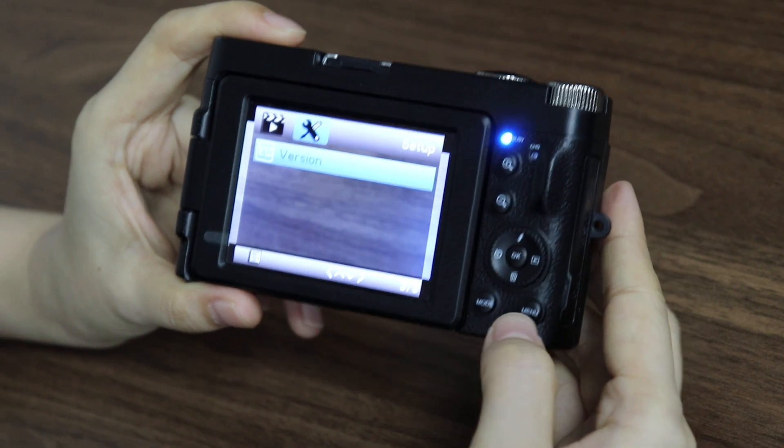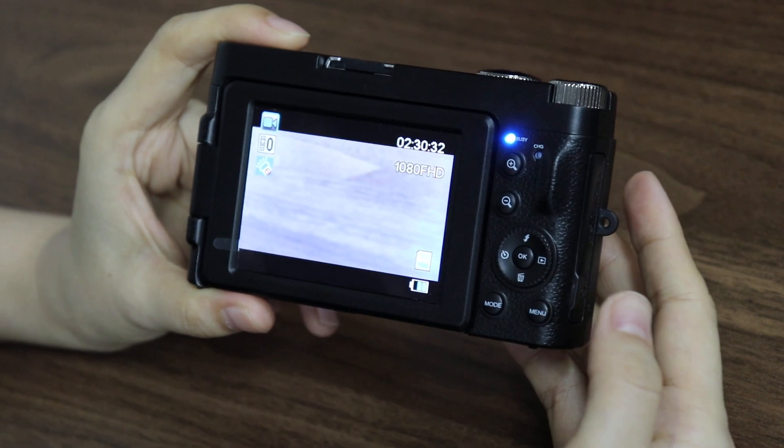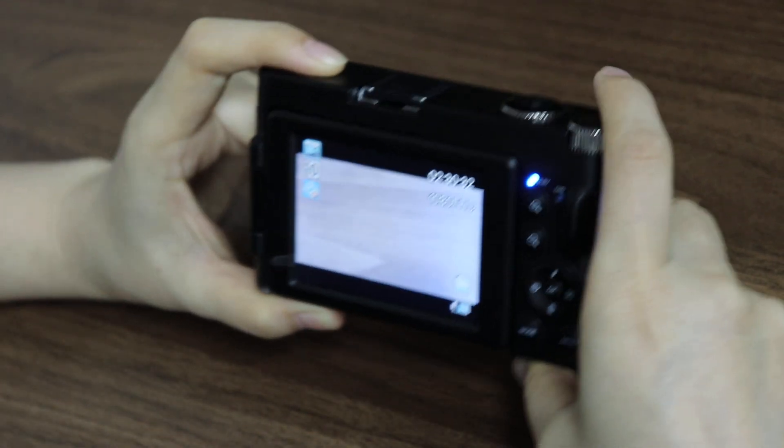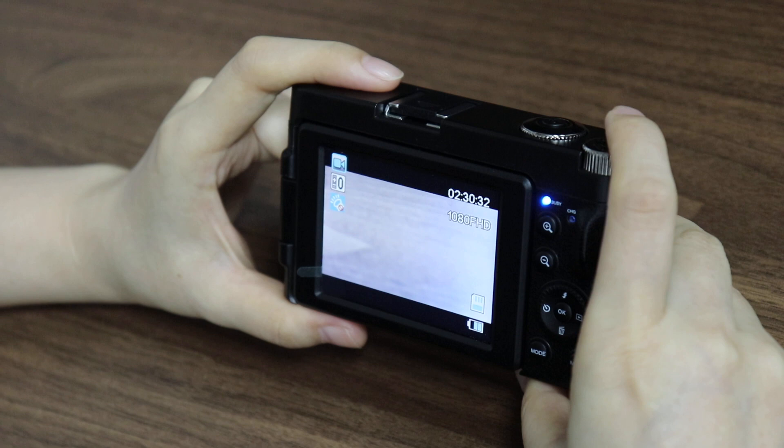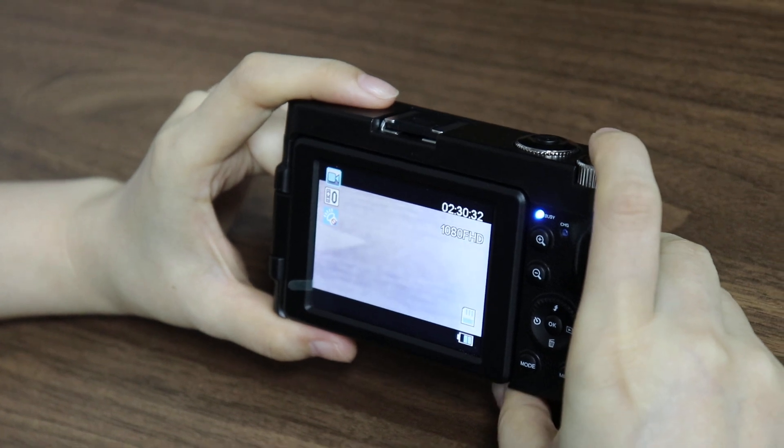Press menu to exit. That's all. Thanks for watching.